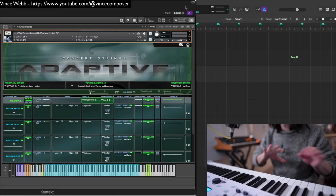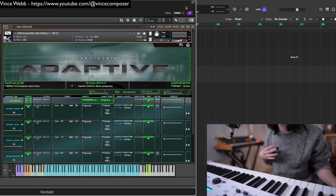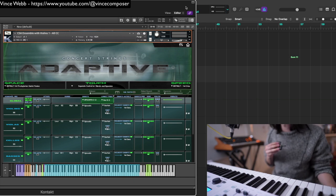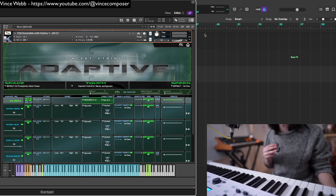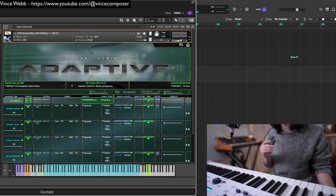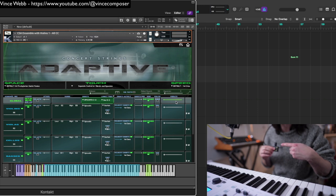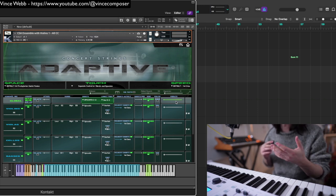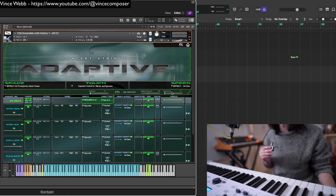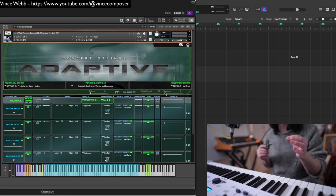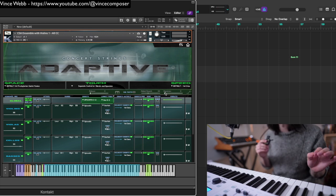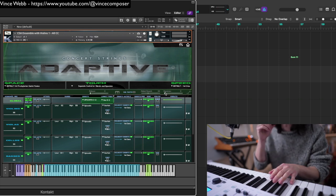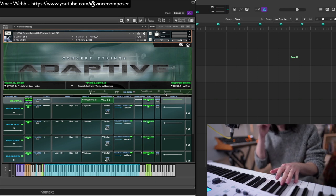So this is the full ensemble patch in its default state as it loads up, except that I've assigned the vibrato to the bite on my breath controller here and I'm using CC11, which is Dynamics by default. There's only one Dynamics slider; it basically goes all the way down to zero as you'll hear.